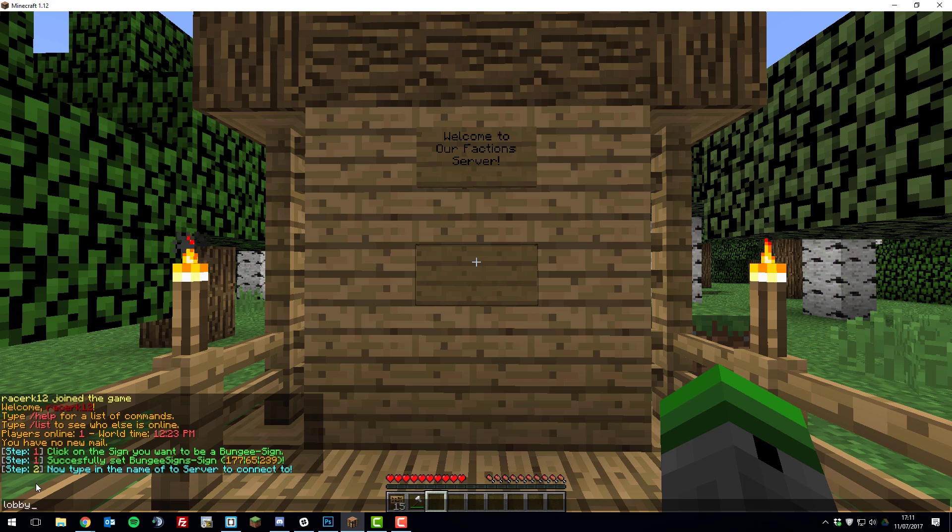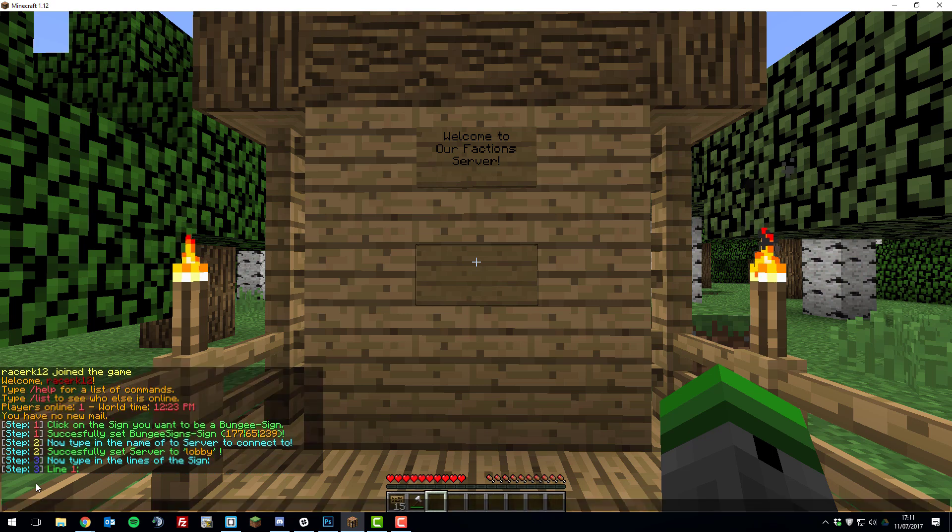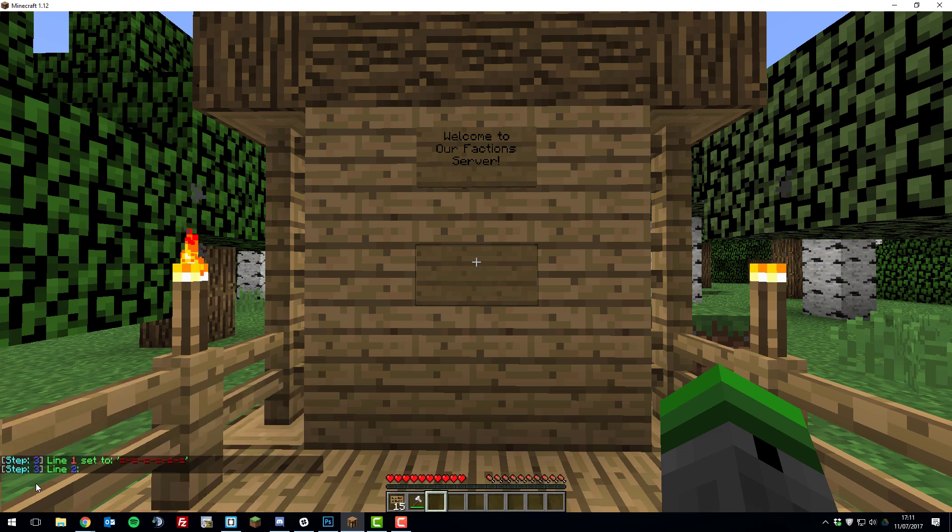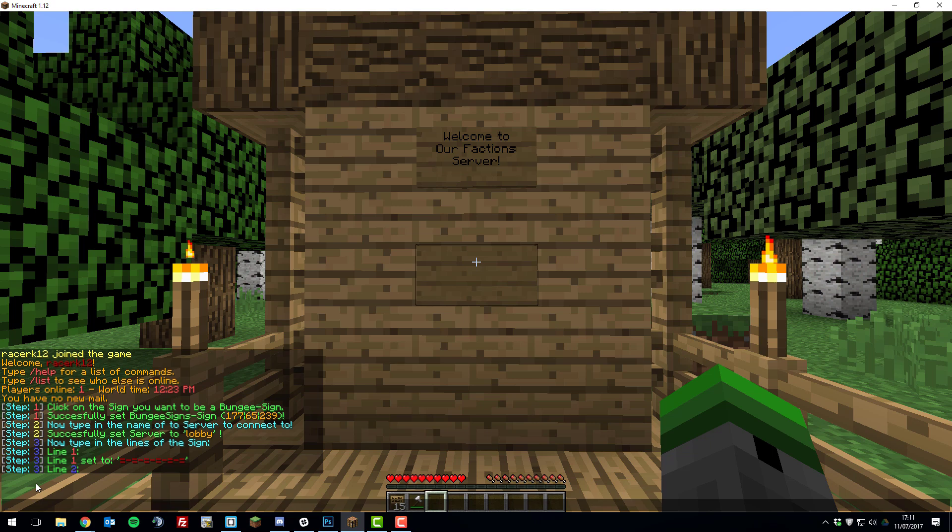Then it asks you to type in the lines of the sign. So this is going to be creating what is actually displayed on the sign. Now if I type &4 to make a nice looking sign, then it says line 2.